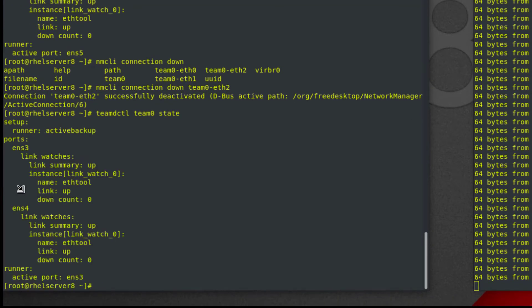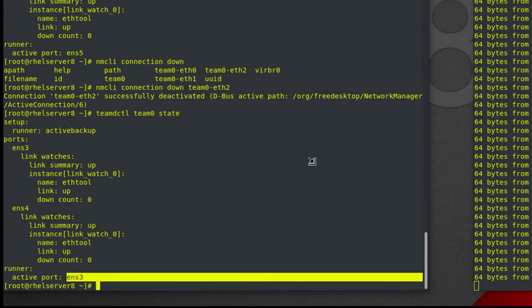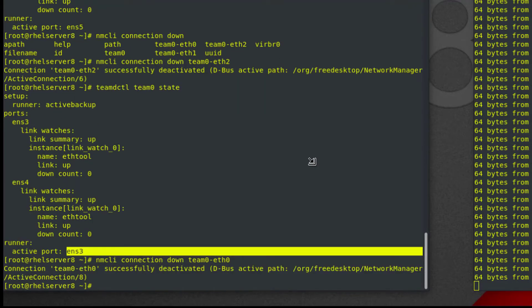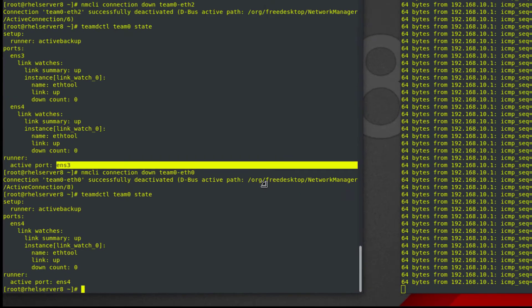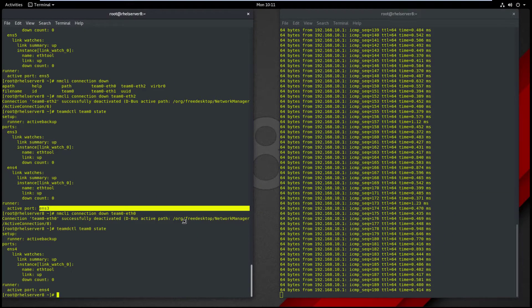Check team0 status. Now the active port is ENS3. Let's bring down the ENS3 connection. Now the active port is ENS4 and ping is uninterrupted.